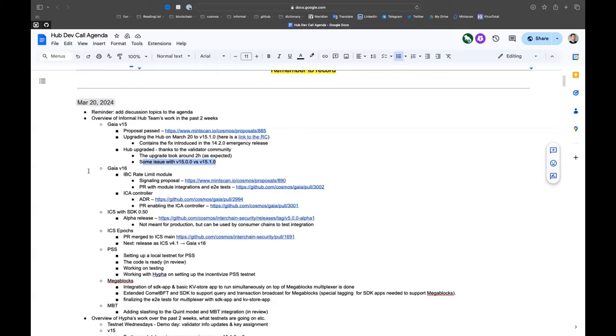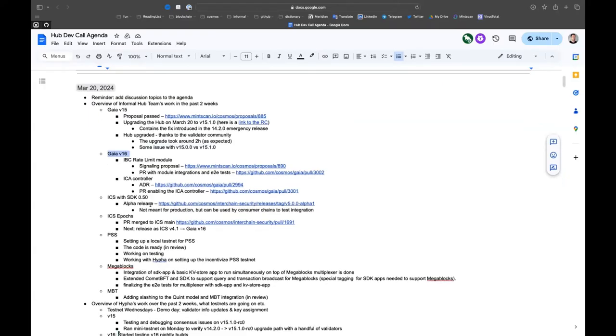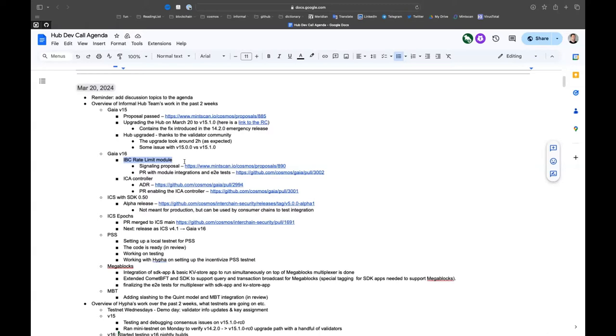Next, Gaia v16. We added the IBC rate limit, which includes a bunch of new features that we're adding that were enabled by 47. One of them is the rate limit module. There's a signaling proposal on the hub already.